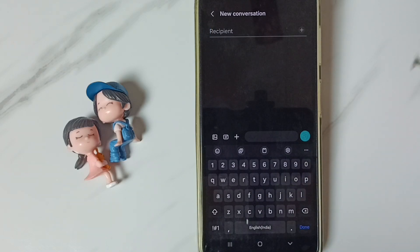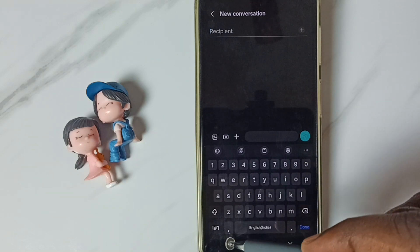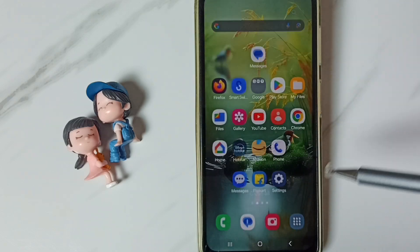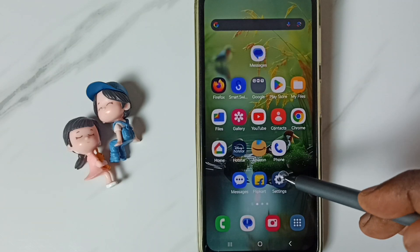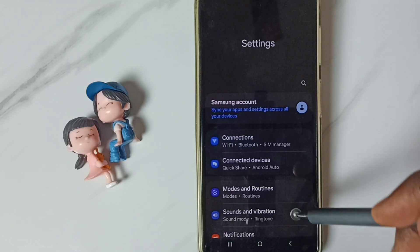I will show you how to enable it. Let me close this messages app. Go to settings and tap on the settings app icon.